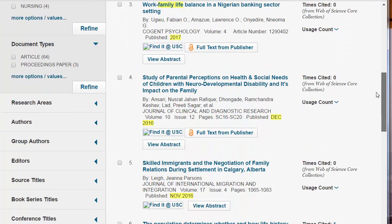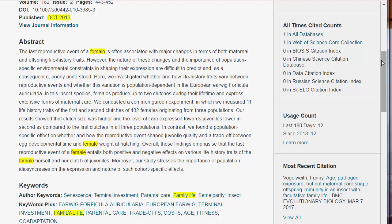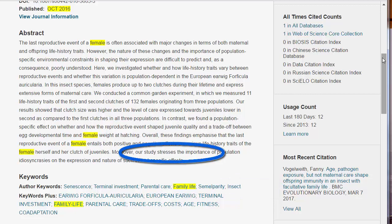Incidentally, this article shows one of the difficulties in searching Web of Science. The article is about females, as you can see from the abstract, and it includes family life as a keyword. However, stress only occurs once — the plural appears in the sentence 'Our study stresses the importance.' Good luck and happy searching!